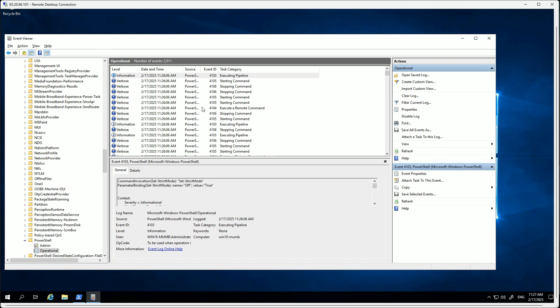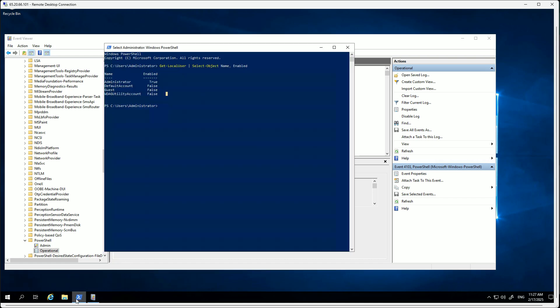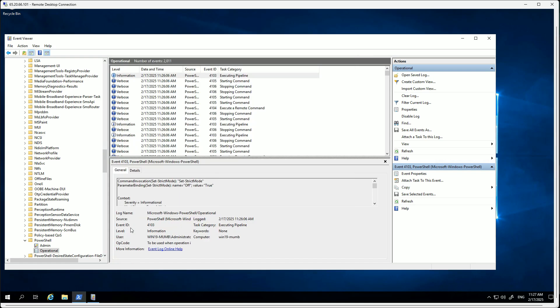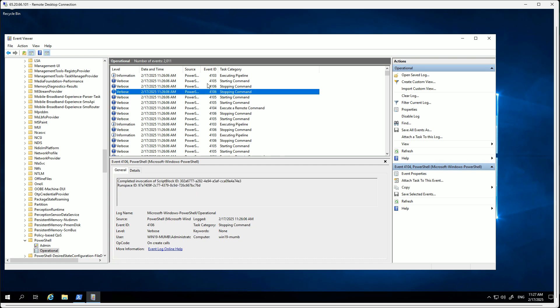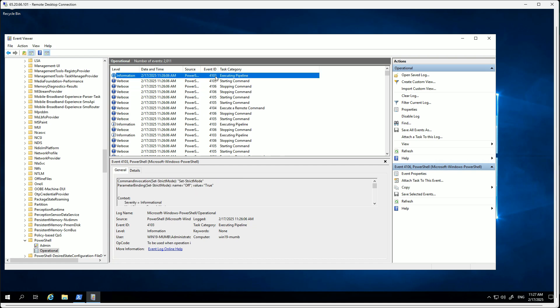I'll show you that - on your left you have Applications and Services Logs, click on this, then go to Microsoft, then go to Windows, and then search for PowerShell. You can also type PowerShell. And then under this you have two options: Admin and Operational. Click on Operational. This will give you all the logs.